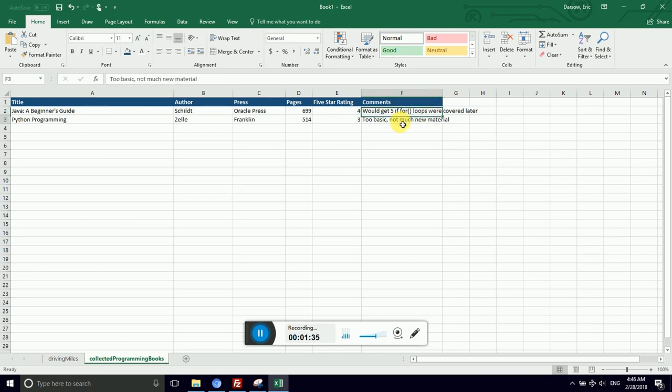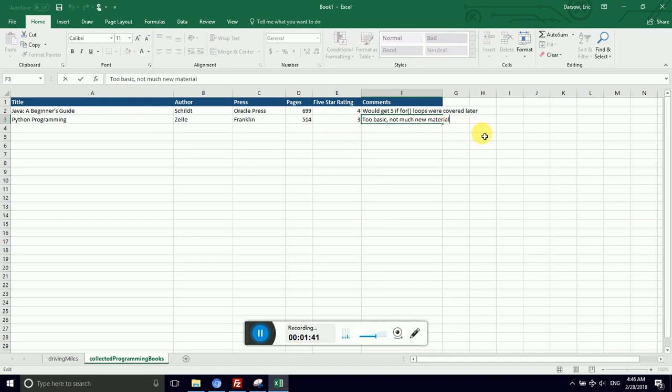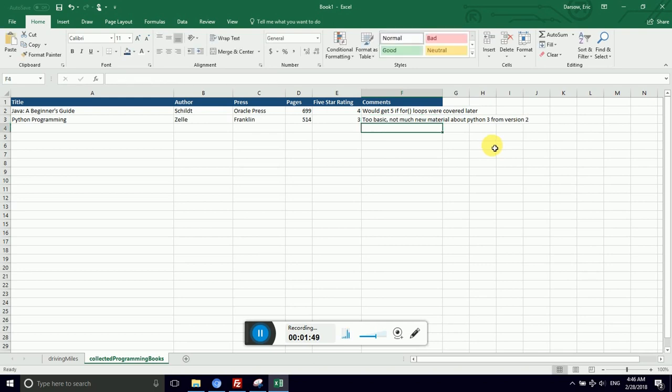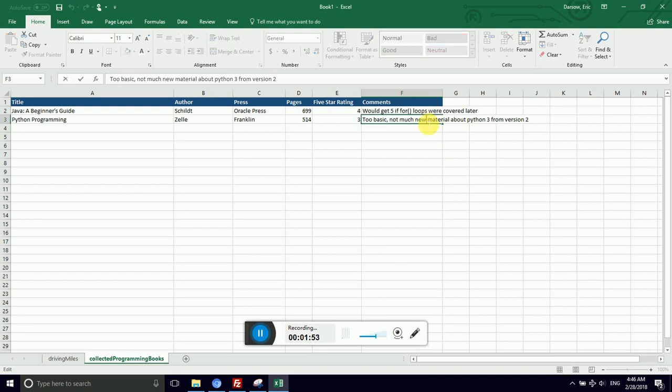Notice my comments. They may get long. I can get quite long-winded. Not much new material. I could extend that by saying not much new material about Python 3 from version 2. If I want to chop the spreadsheet off here, I would not like to lose the last half of my comment.